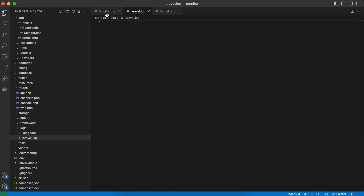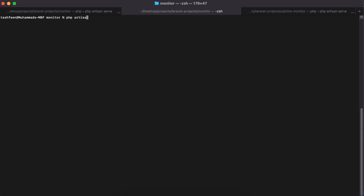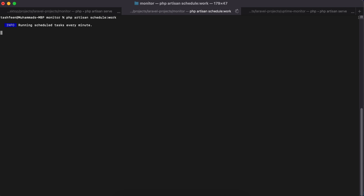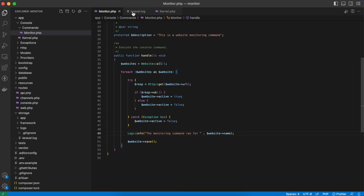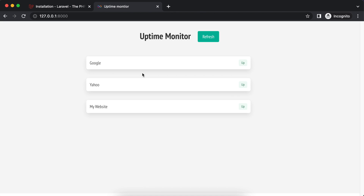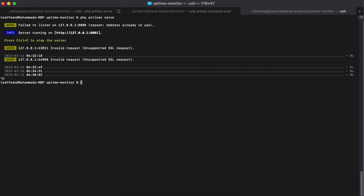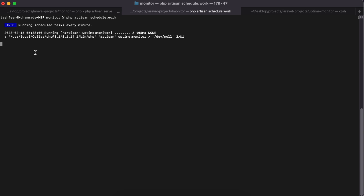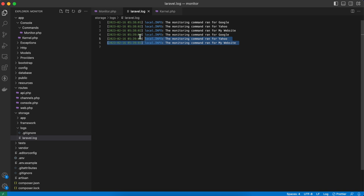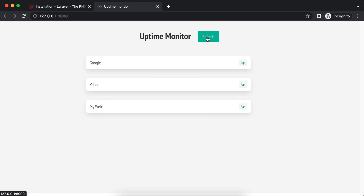To run the scheduler locally, I'll use 'php artisan schedule:work'. The schedule is now running and will execute scheduled tasks every minute. After pausing and coming back, we can see output printed and our log file shows three entries — it ran for Google, Yahoo, and My Website. Refreshing the front end shows My Website is up. I then stop my local website server and wait for the scheduler to run again — after the second run there are six logs, and refreshing the page now shows My Website as down. This is a solid starting point for building out a more complete monitoring system.